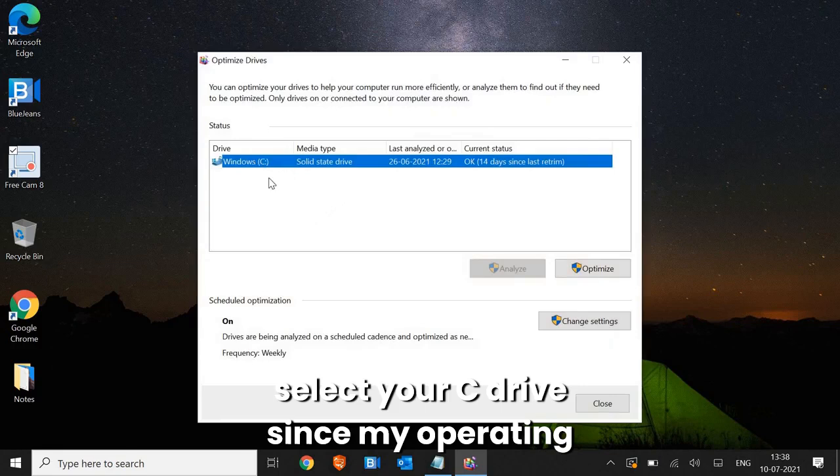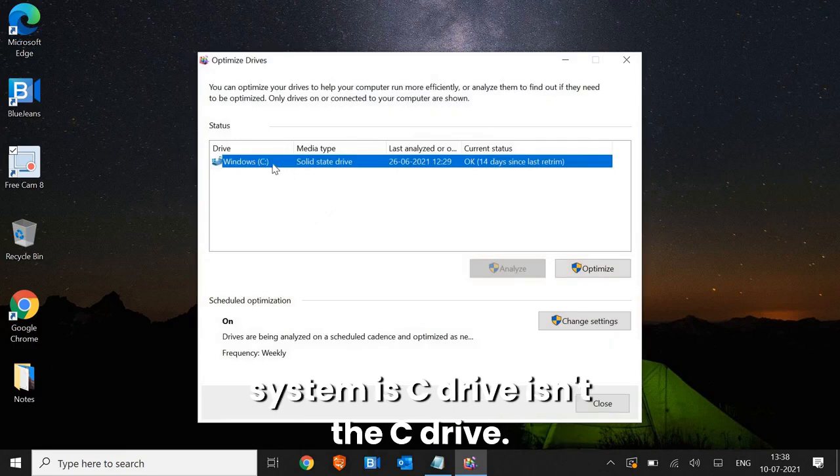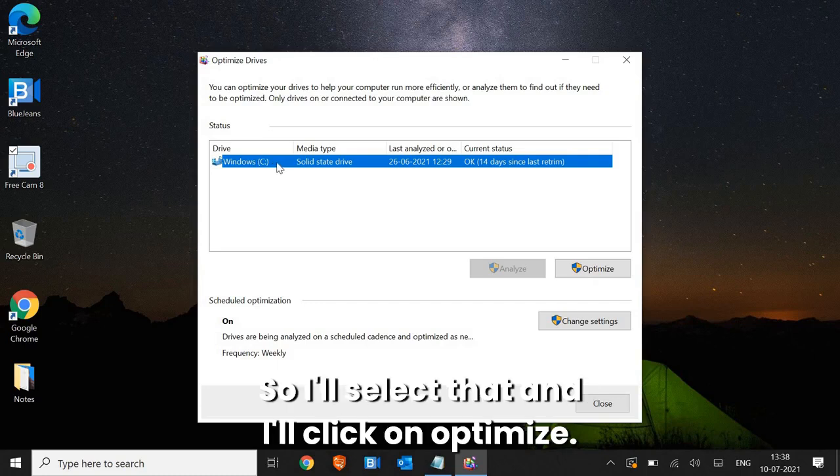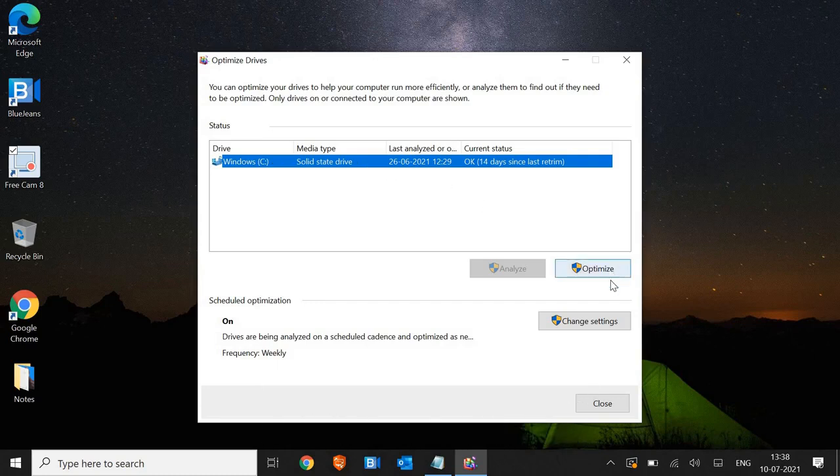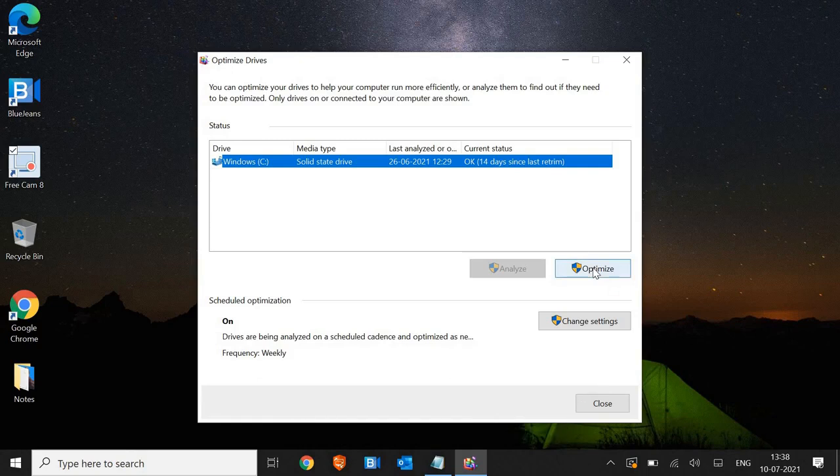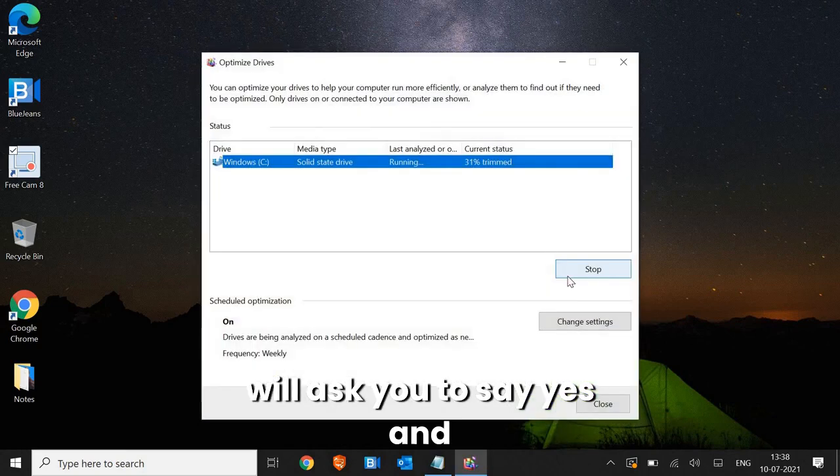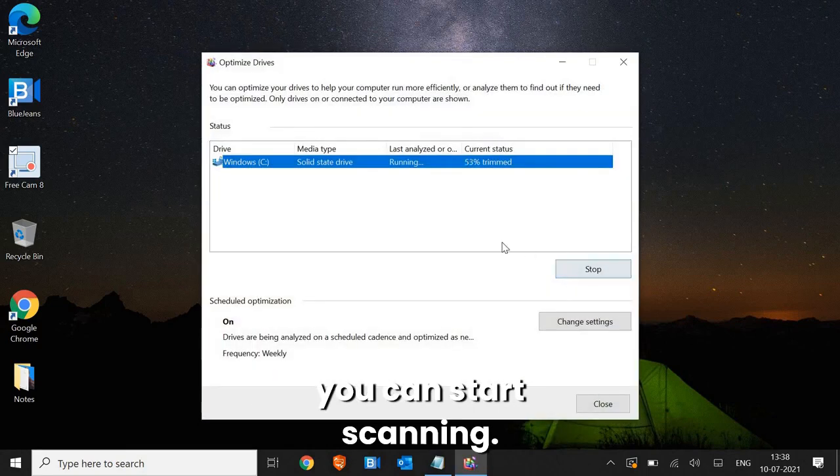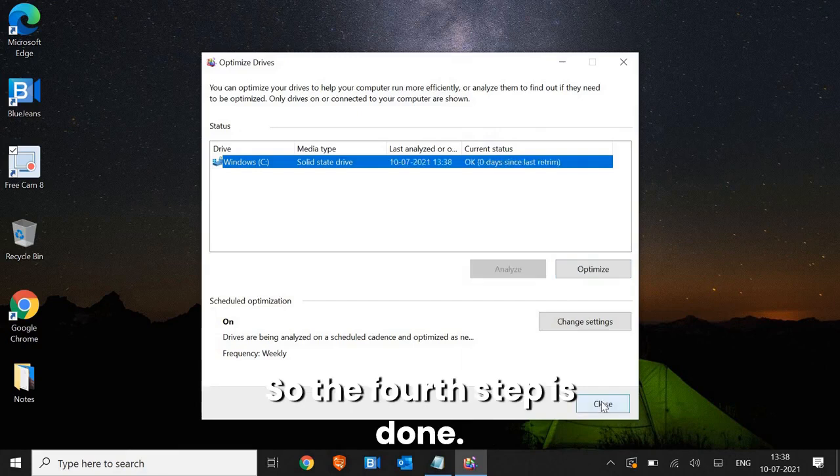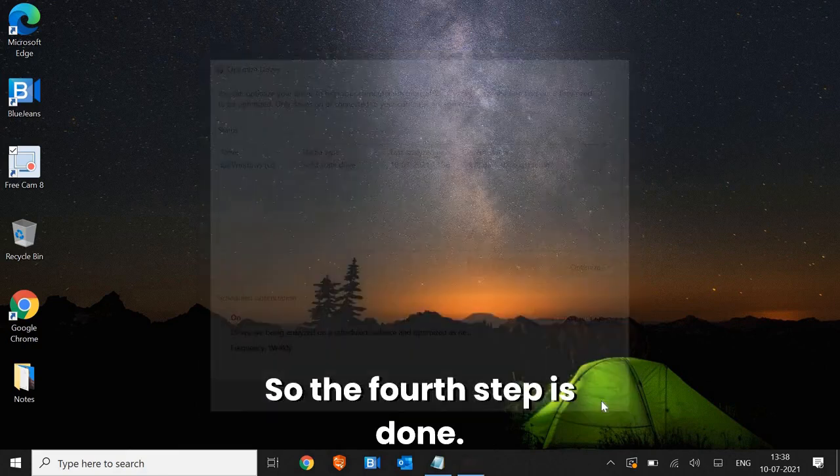Since my operating system is in the C drive, I'll select that and I'll click on optimize. The moment you click on optimize, it will ask you to say yes. And you can start scanning. So the fourth step is done.